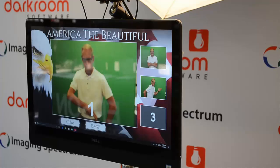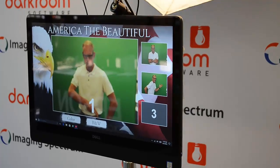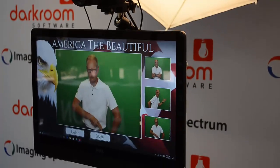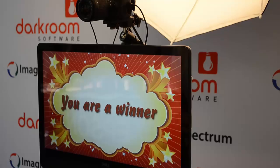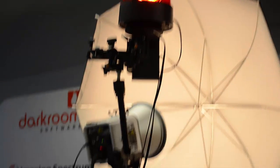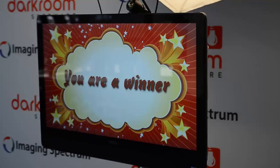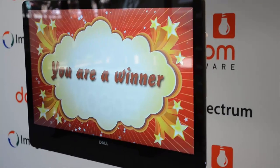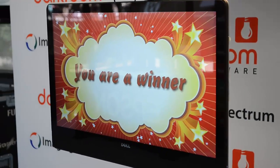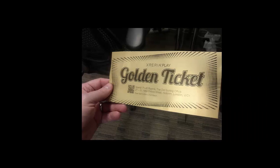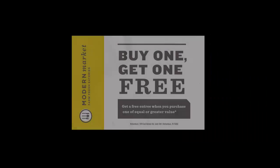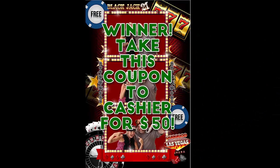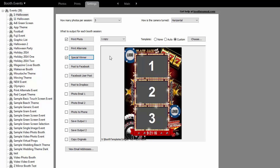Let's take a look at contest mode or special winner feature in DarkRoom Booth. Here you see somebody just finishing up a session, and you see that video plays, a light goes off, sound plays, so they know they're a winner or they won the contest. This could be used for golden tickets, coupons, cash, or prizes.